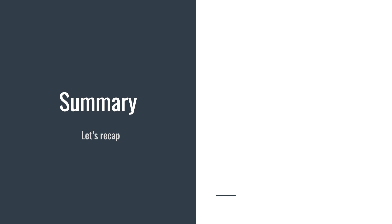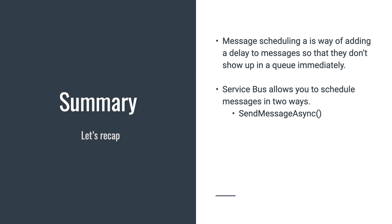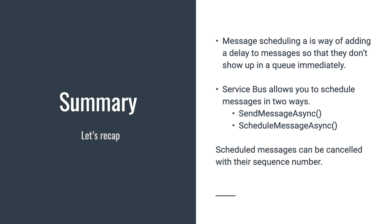Message scheduling is a way of adding a delay to messages so that they don't show up in a queue immediately. Azure Service Bus allows you to schedule messages in two ways. First, you can use the regular SendMessageAsync API method with a special property being set on the message. Second, you can use the ScheduleMessageAsync method, which gives you the sequence number of the scheduled message in return. Scheduled messages can be cancelled with their sequence number if needed in the future.